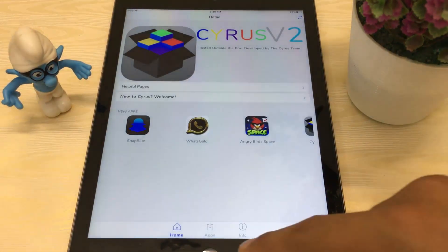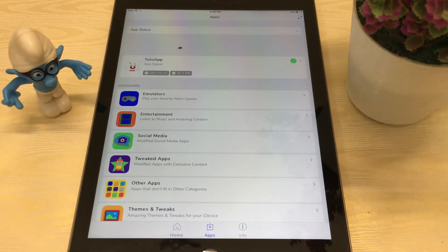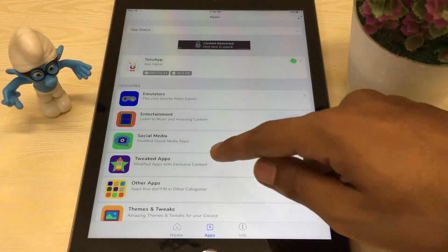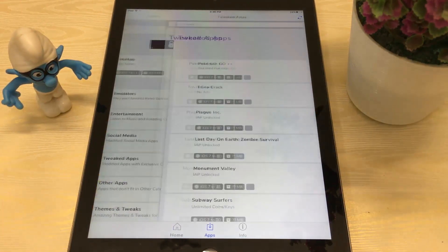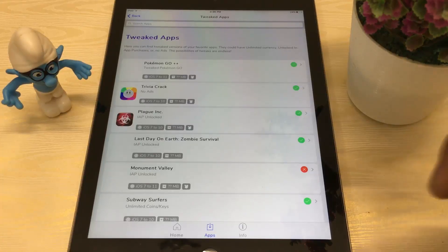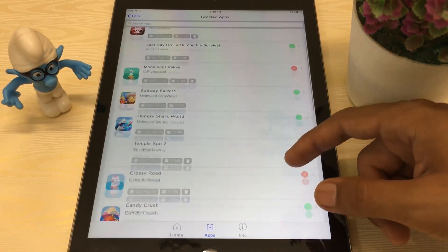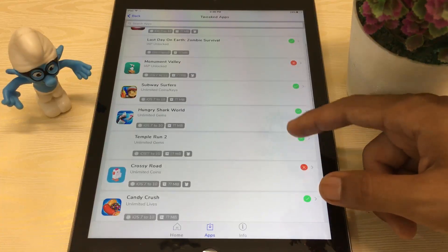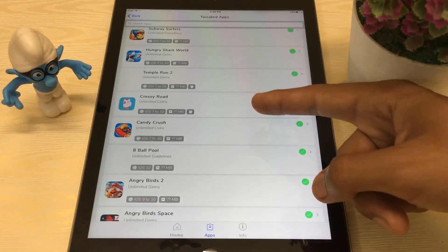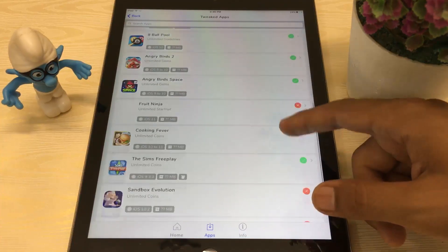Now press on the app section and as you can see there are a lot of options here — social media, tweaked apps. Going into the tweaked apps, as you can see Pokémon GO++, Subway Surfer, a lot of hacked games and tweaked apps are available here — Candy Crush unlimited lives, 8 Ball Pool unlimited guidelines, everything is available here.